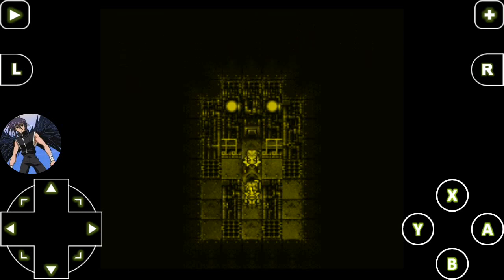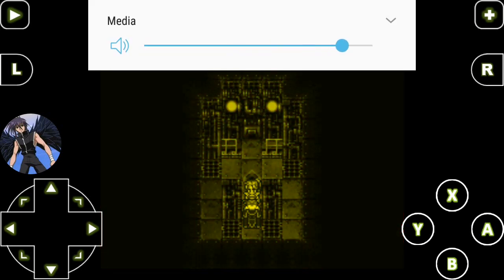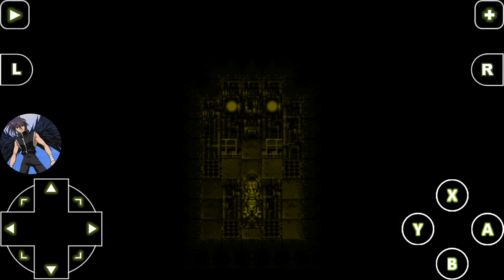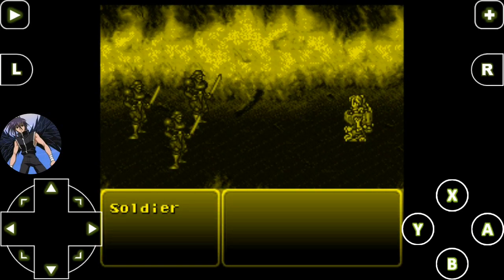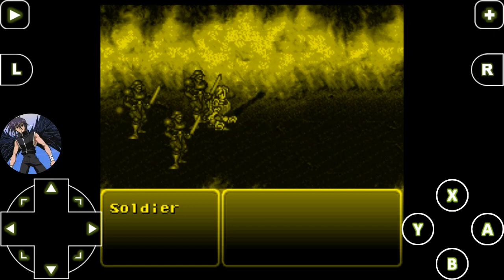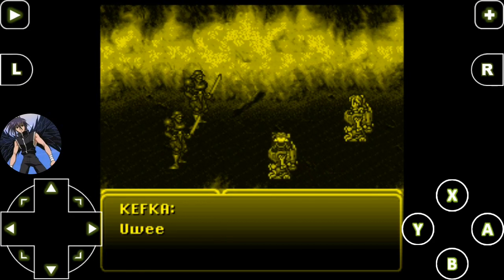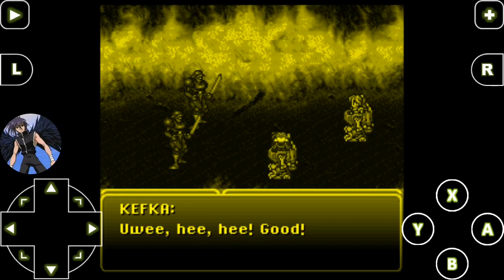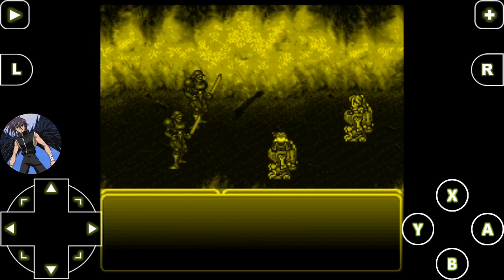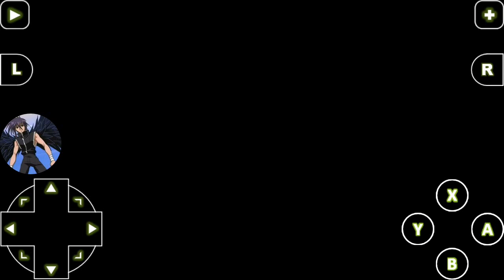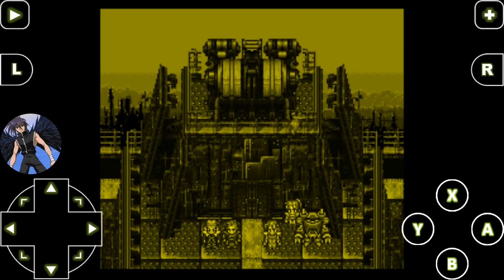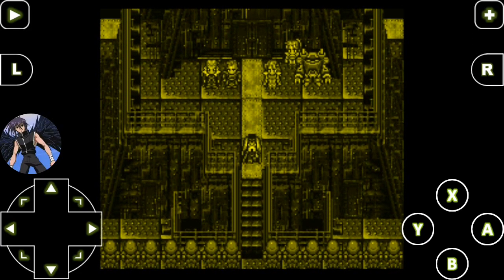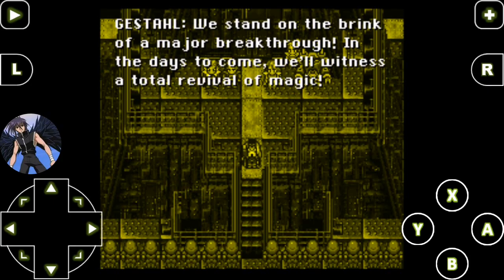So now we're revealing her past. Fire beam. I think magic techs are pretty freaking cool. Gestahl says we stand on the brink of a major breakthrough, and the days to come will witness a total revival of magic.